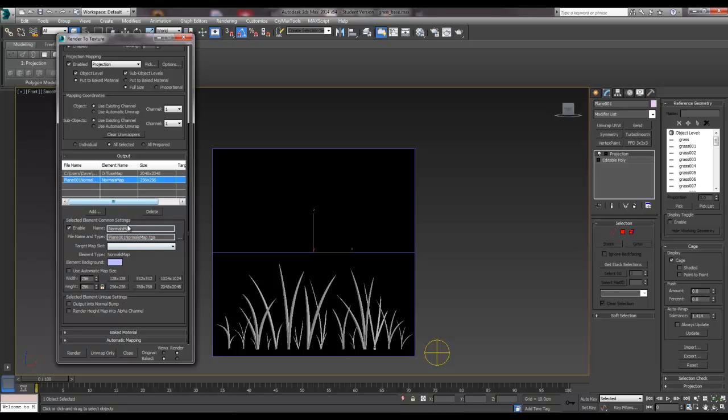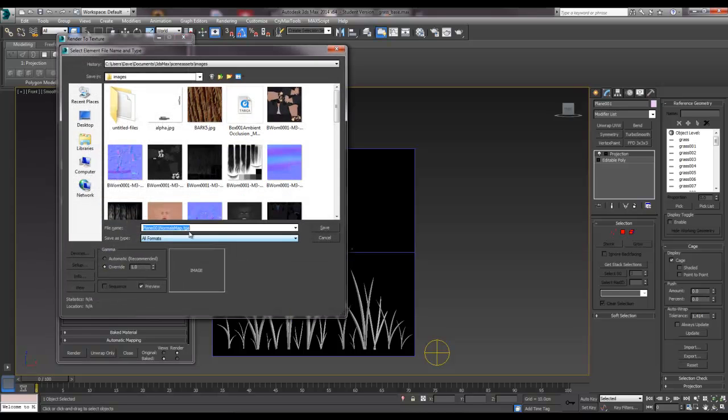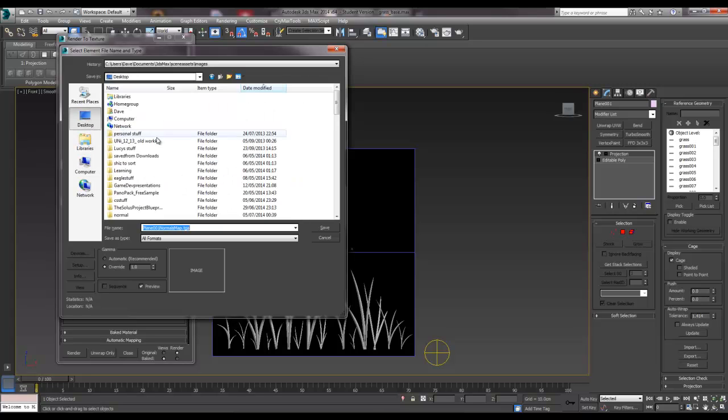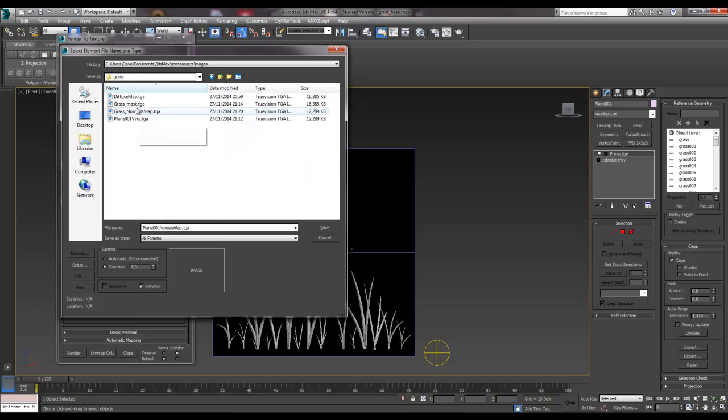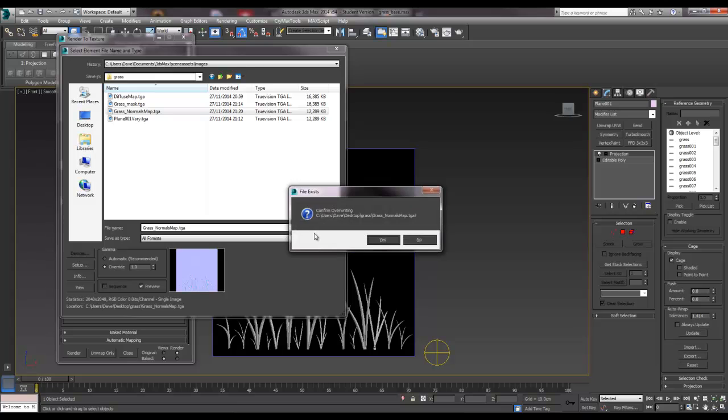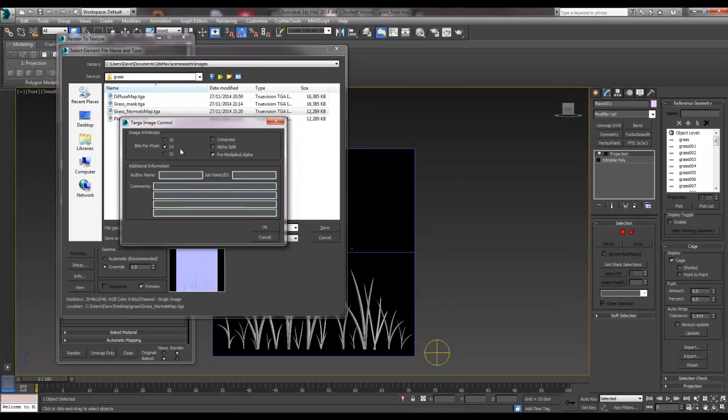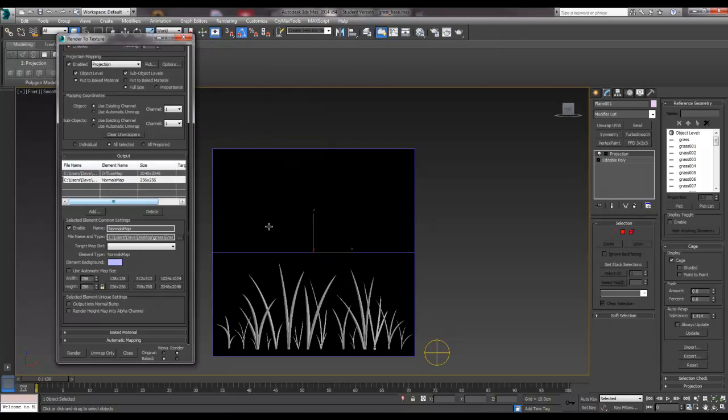The next one is a normal map, so again, let's put that where it needs to be. So we'll say that's normal map, and it could be 24 because we don't need an alpha channel for that. And hit OK, and it needs to be 2048 as well. So we'll do those ones first.